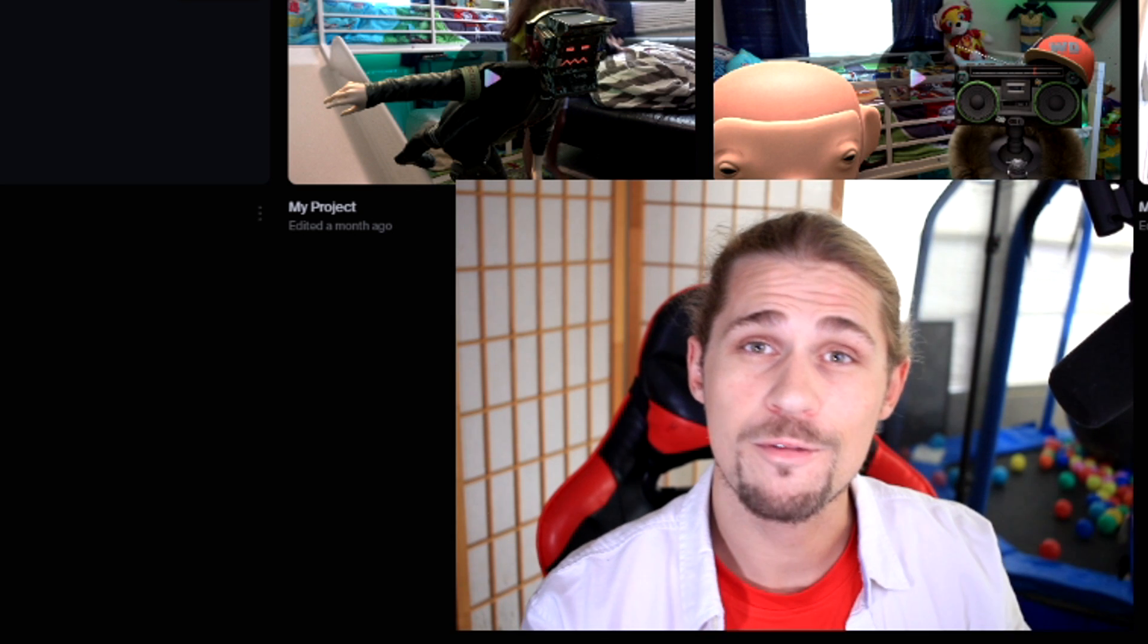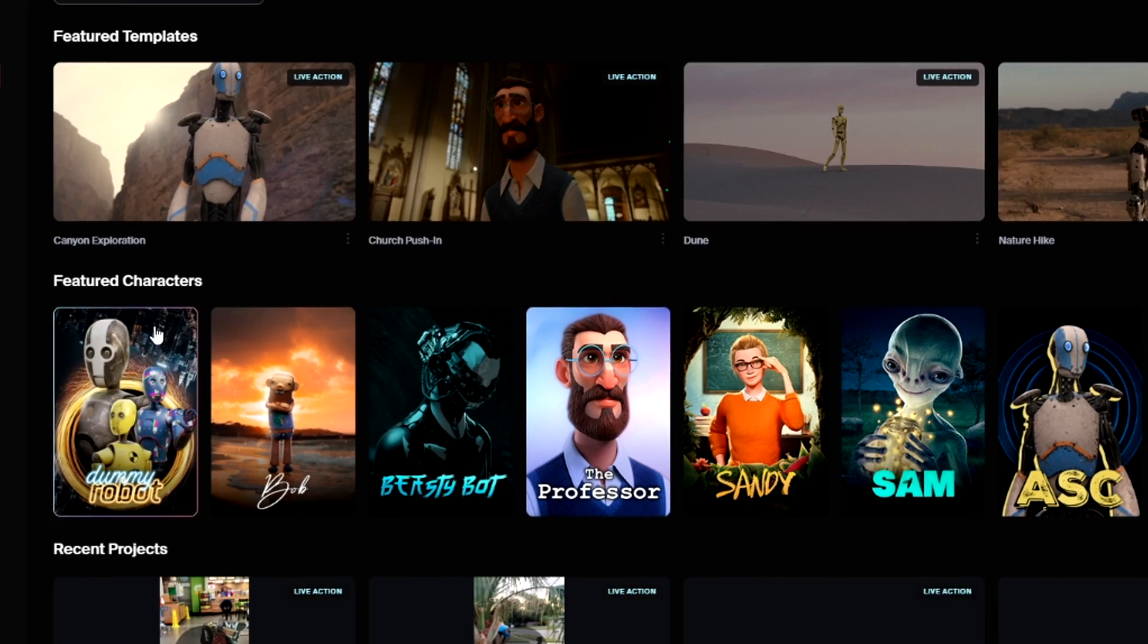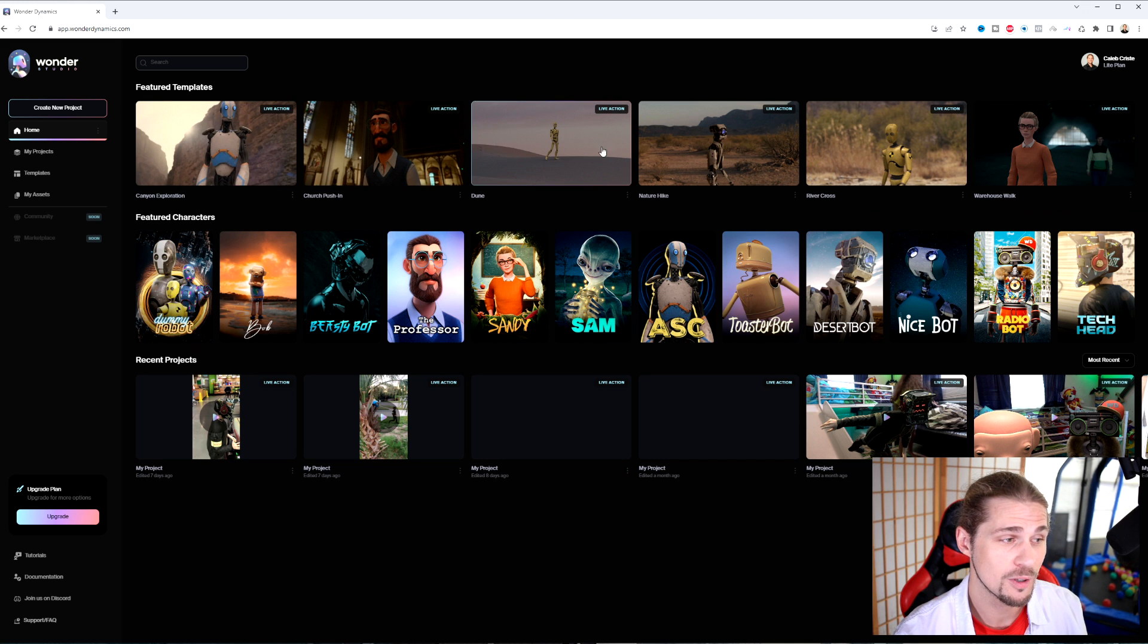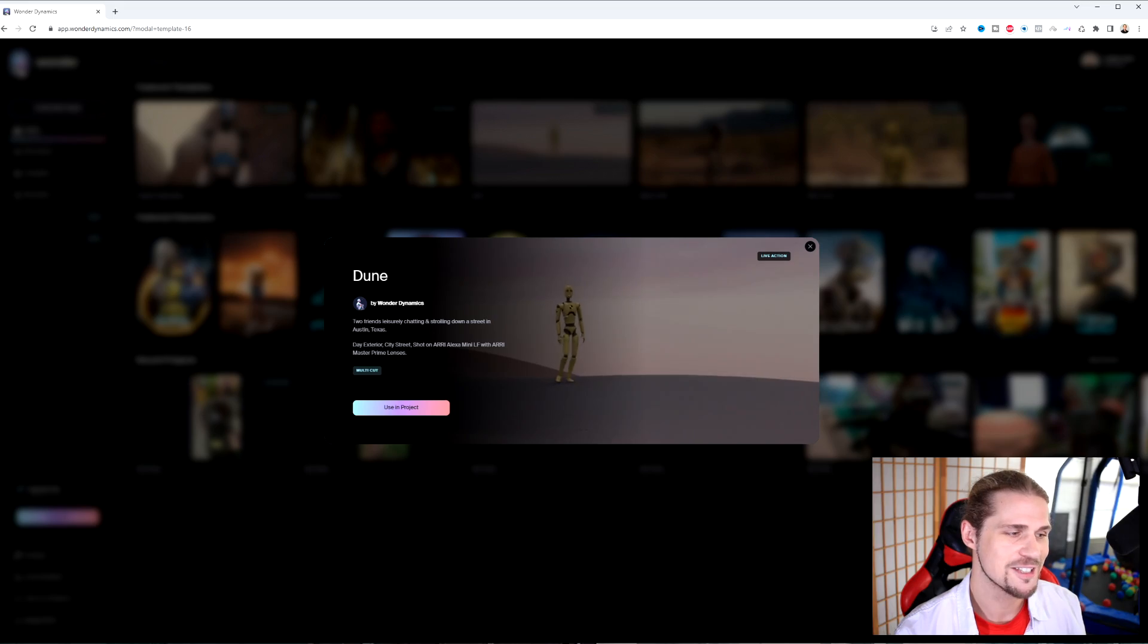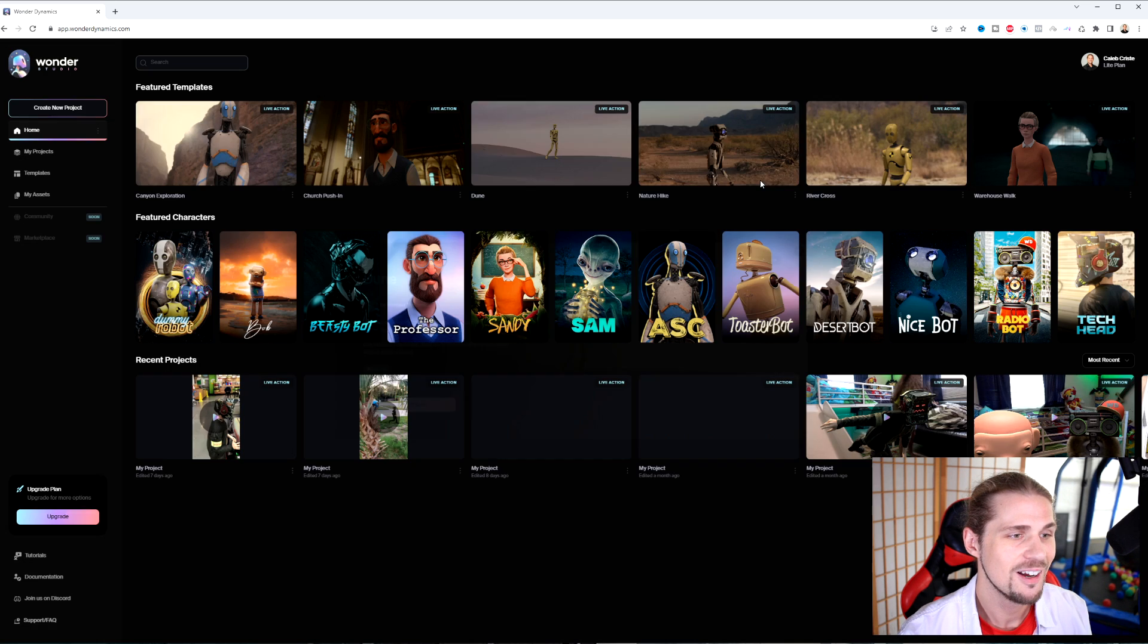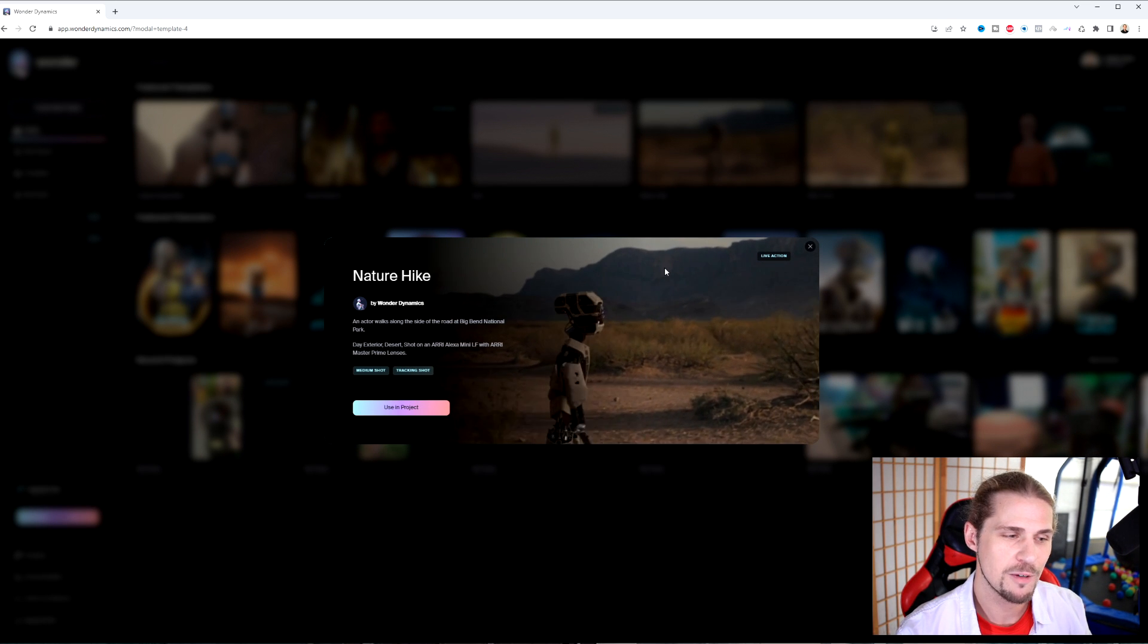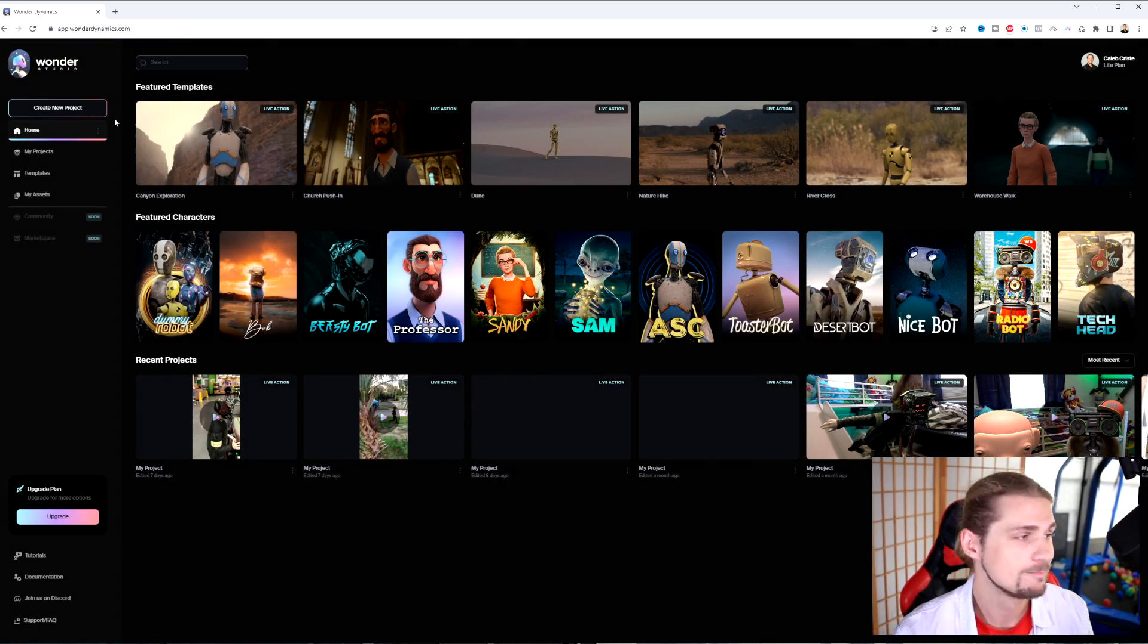So a couple of the features that you're going to see right away is that they have some characters that you can just drag and drop that are pre-built. You've also got a couple different scenes if you want to play around with theirs that are up here on the top. For example, the Dune is actually just two friends leisurely chatting and strolling down a street in Austin, Texas. And what they've done here is they've just put it through Blender to then put it with a different background and added some sand, it looks like there. And with these different scenes, you can actually just play around with them, add them to your project. But for the most part, you're going to want to use your own scenes. And to do that, let's take a look.